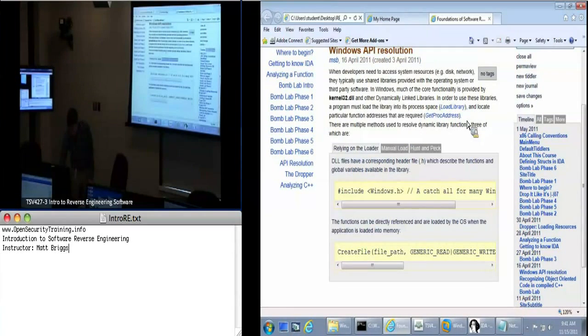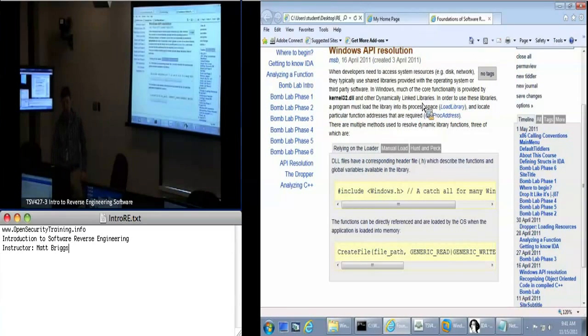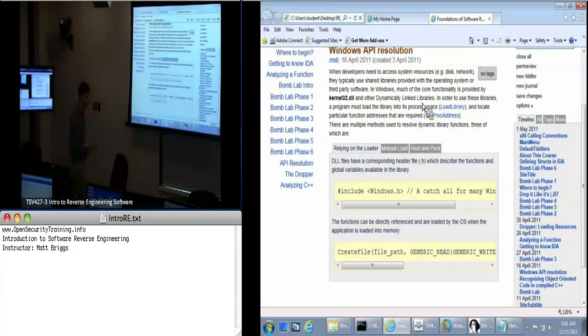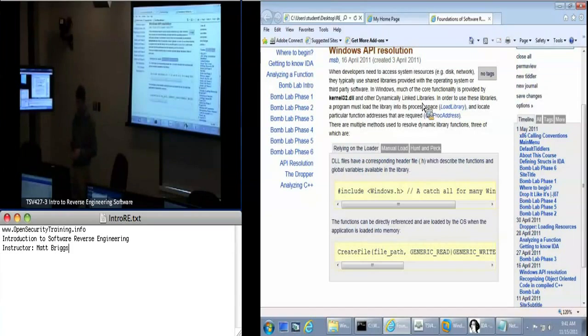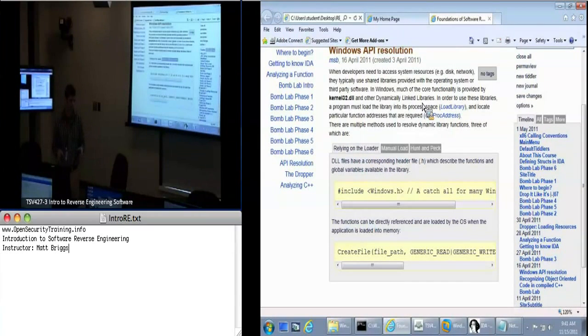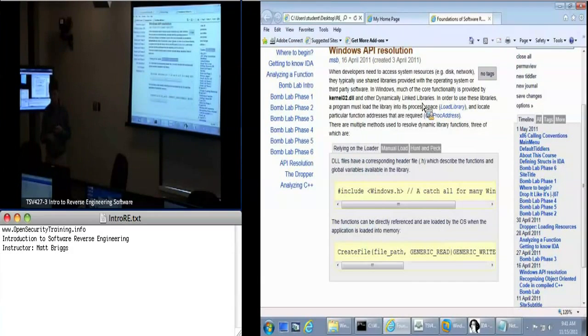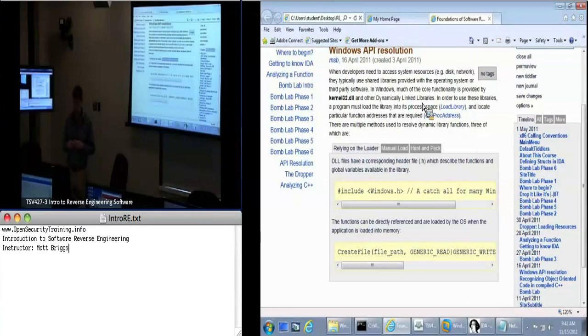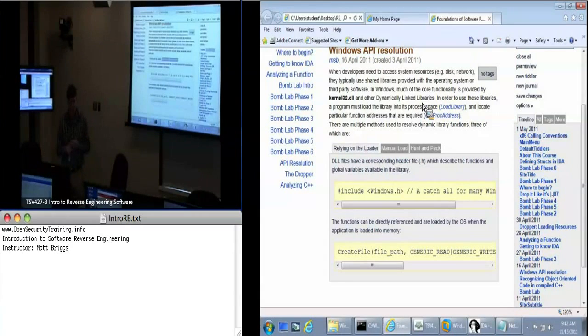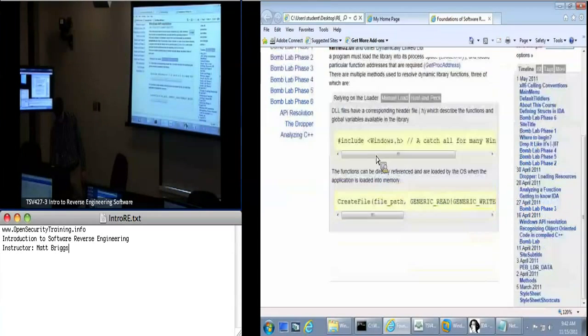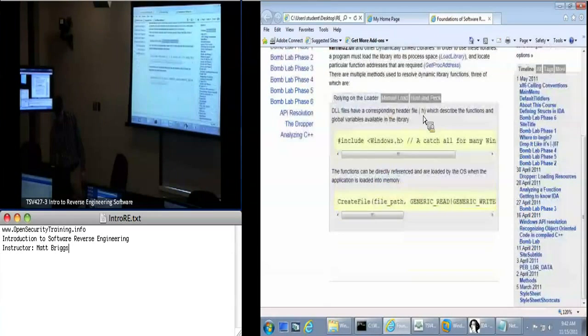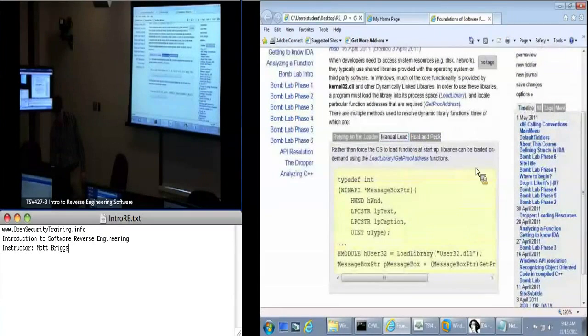That's done in the background with these functions LoadLibrary and GetProcAddress. LoadLibrary says go get a DLL. It's got to be somewhere in the search path, which is generally the system32 directory, the windows directory, current directory, and anything else that you specify as a directory that can be used for the load path.